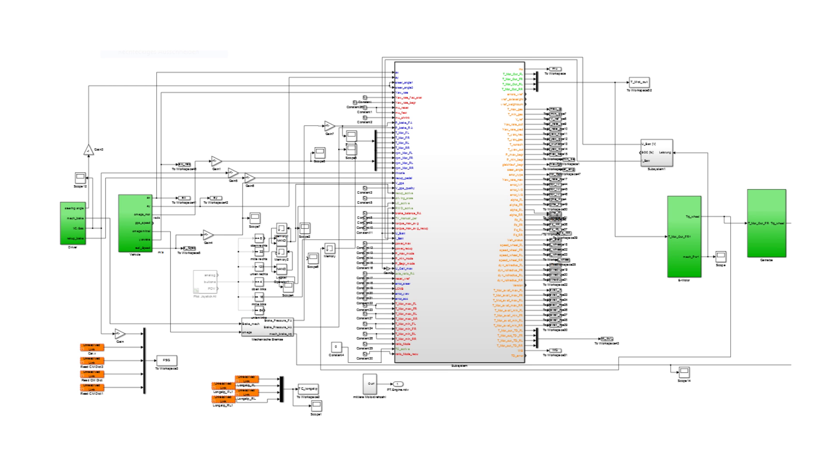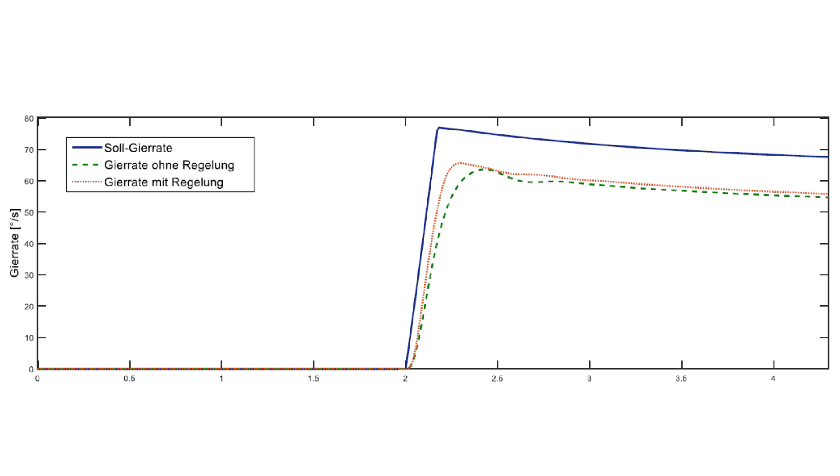Nearly every parameter of the car can be monitored and analyzed to improve the control model. Here you can see an output of the simulation. The yaw rate, which is desired from the driver, is the blue line. The green line shows the yaw rate of the car without the Simulink regulation model. The orange line is the one with the regulation. As you can see, it has a higher initial slope and decreases with a constant rate.